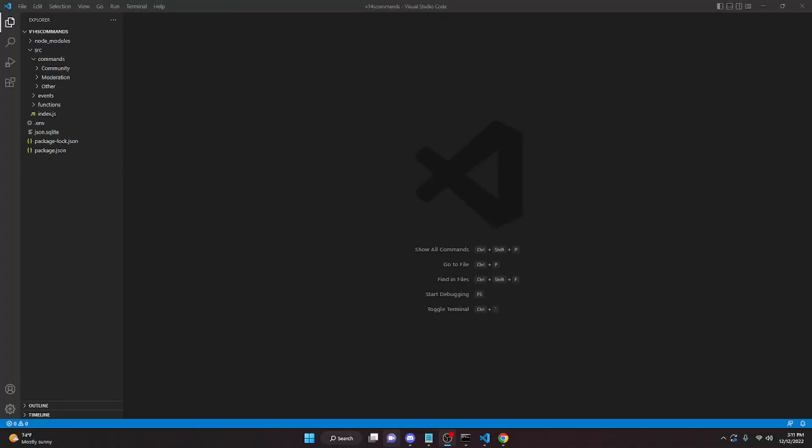This is how you can code an auto-role system for your discord.js version 14 bot. You can either make this multi-guild or single guild. I'm going to start by showing you how to make a set auto-role command for a multi-guild version, and then we'll get into making the actual auto-role.